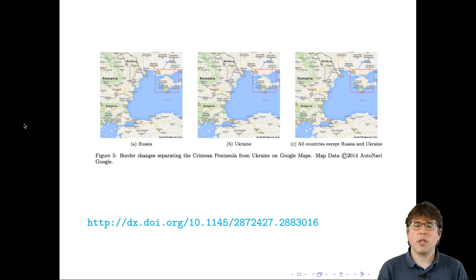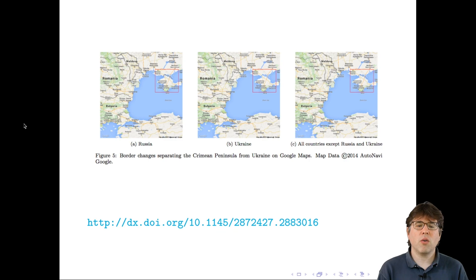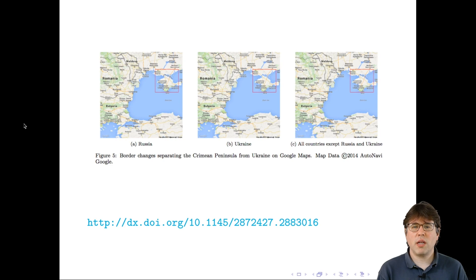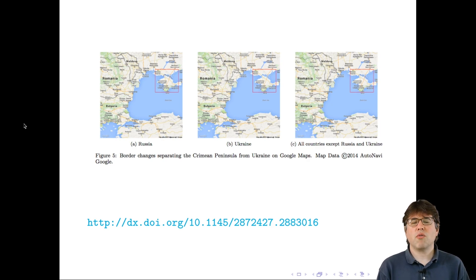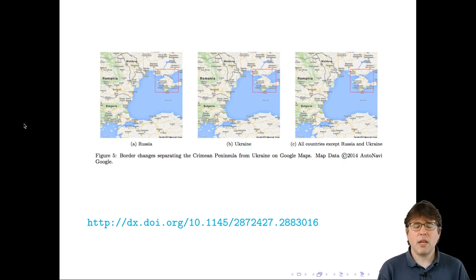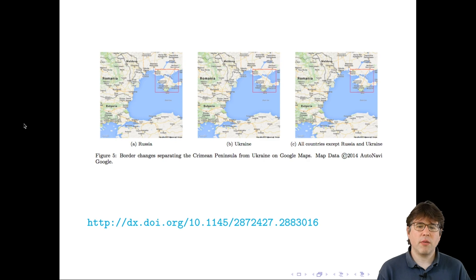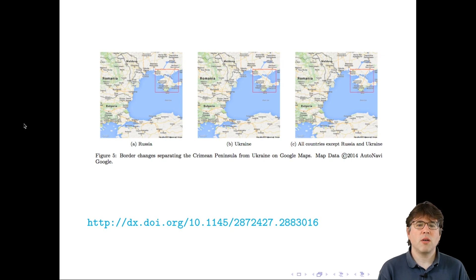Here's an example of what they found — maps around Crimea. For Google Maps, if you were looking from within Russia, you would see a border between Crimea and Ukraine. If looking from Ukraine, you would not see a border, indicating Crimea is part of Ukraine. From anywhere else, you would see a dotted line indicating a contested border. This is an example of what their MapWatch system was able to find.